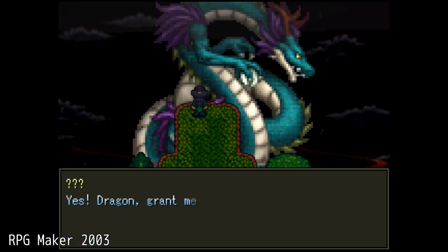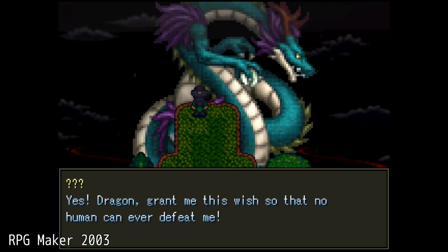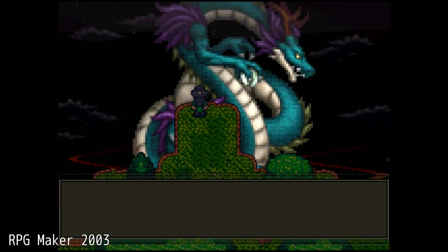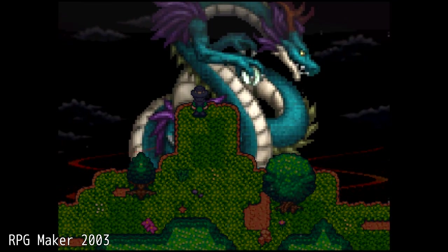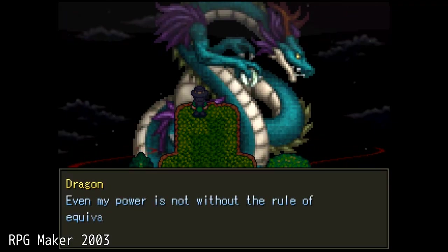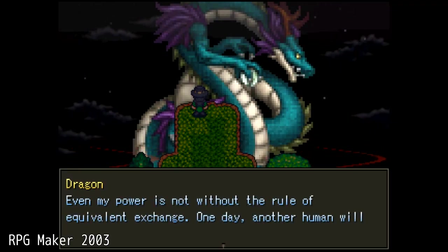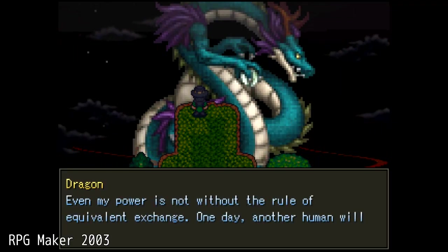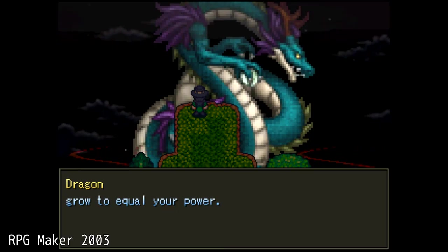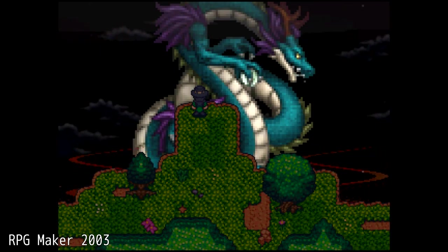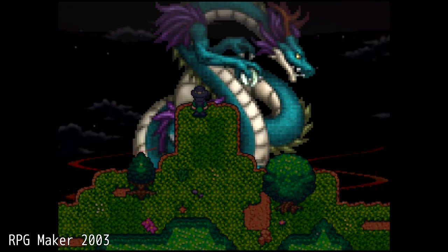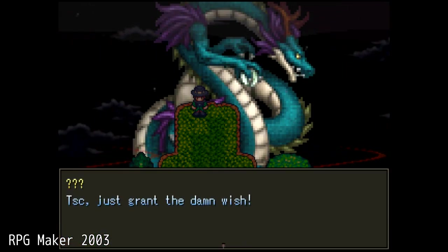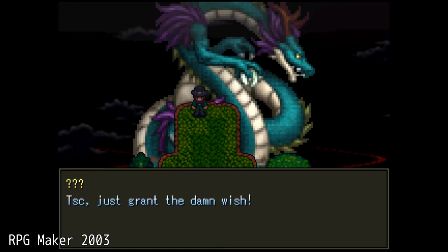Now RPG Maker 2003 is unique in its own way because of its eventing system and how powerful the show picture command is versus all the other RPG Makers. With RPG Maker 2003, you can layer pictures so that they appear lower than the tile set. You can also give them some sort of effects such as the waving effect as you see.